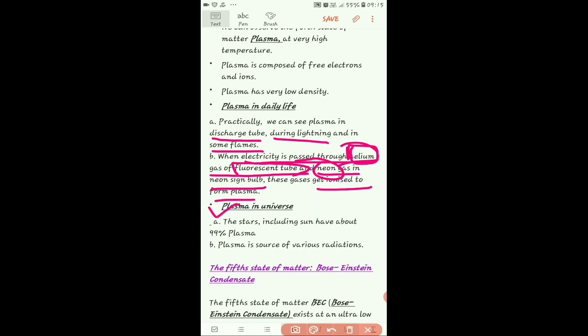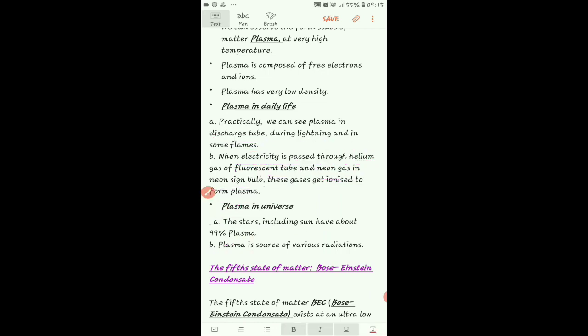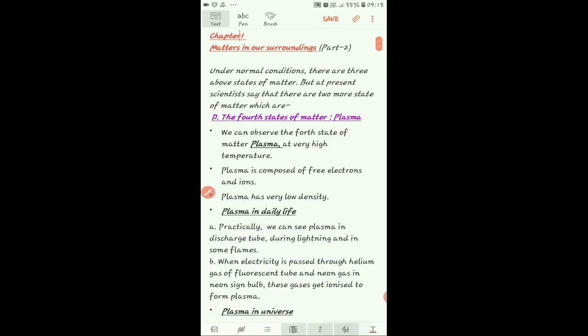Next is plasma in the universe. In this universe, plasma is present in stars. The sun is also a star — it is the brightest star. The reason the sun shines is because of plasma. The radiations emitted include ultraviolet radiations and other radiations, all because of plasma. I hope plasma is clear to you all.